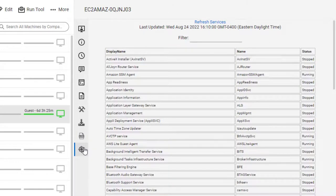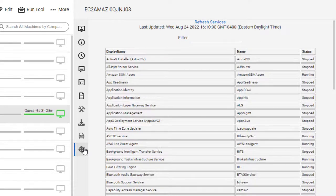The Services tab displays the system services in alphabetical order along with the status.